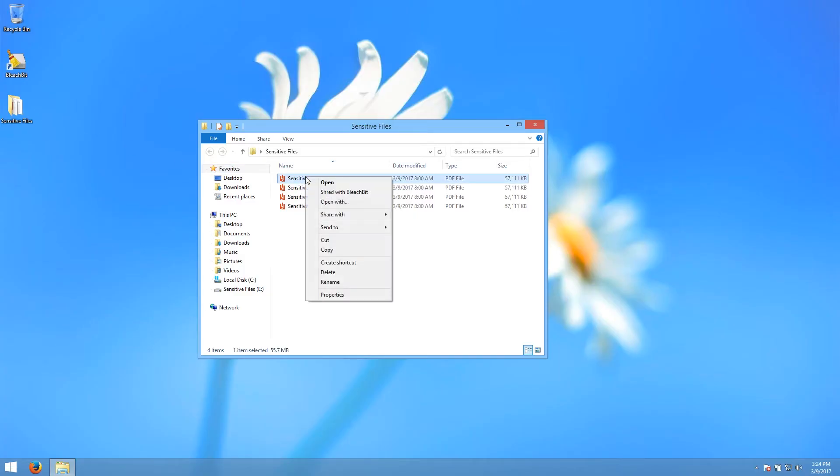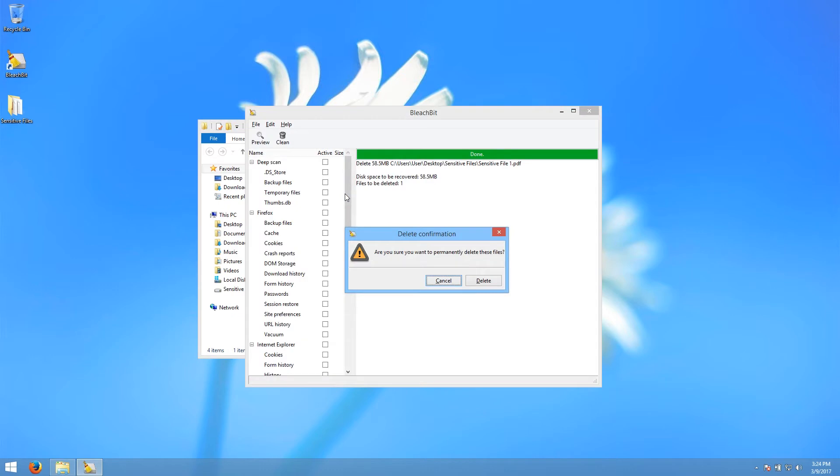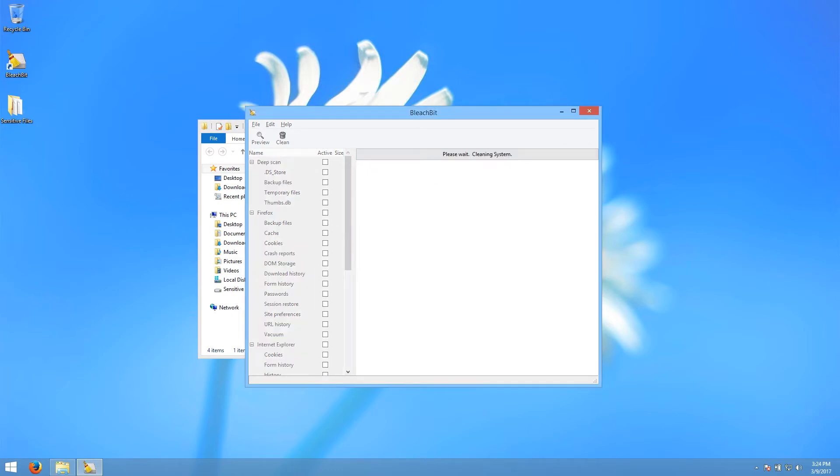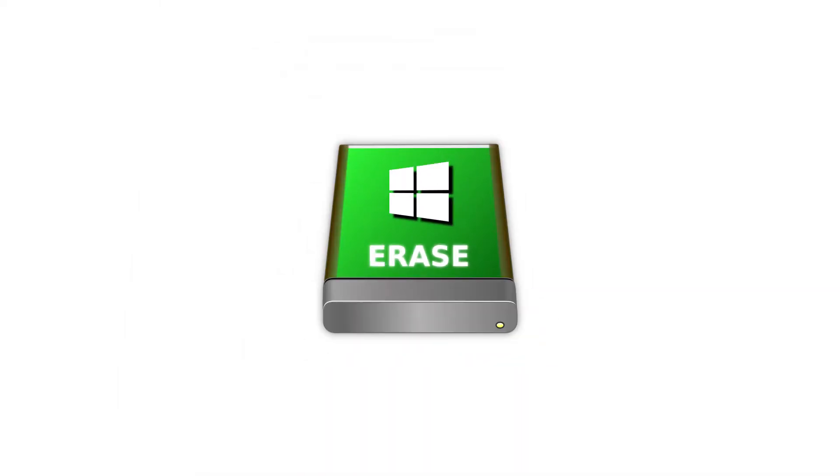Windows doesn't have any secure erasure tools built in, but there are a large number of third-party secure erasure tools available to download. This tutorial covers a tool called BleachBit, which is free to download and whose code is open source.